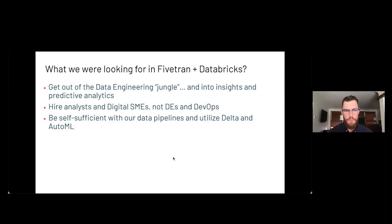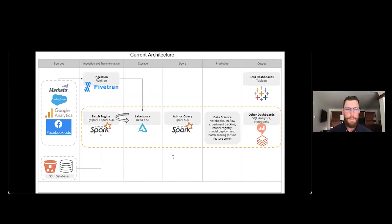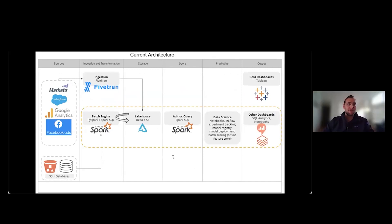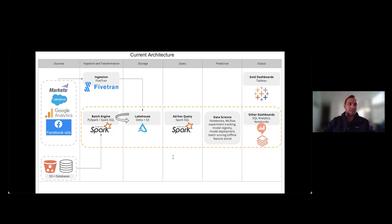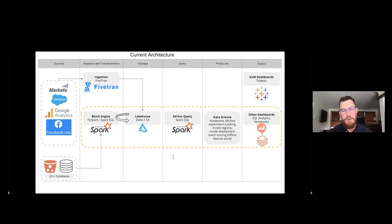What does your current architecture look like? We use Fivetran for our core source system data from three different systems: Salesforce, Marketo, and Google Analytics. All of that data comes in through Fivetran. We also utilize a lot of other product data coming through other pipelines from different teams. Once we have all our data in the data lake, we do different transformations to get it into a meaningful form that we can run analysis on or provide dashboards from.